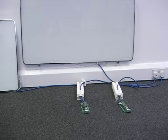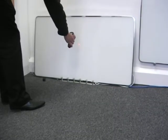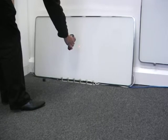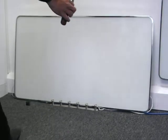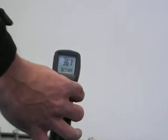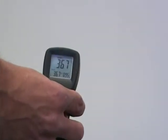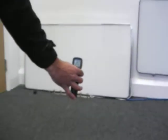So, if we take a temperature of the heaters now, start with the left. If you remember before, they were both under 25 degrees. And now, there we go, 36.7 degrees of a surface temperature.